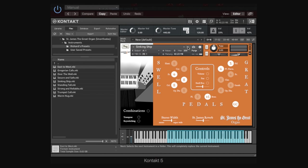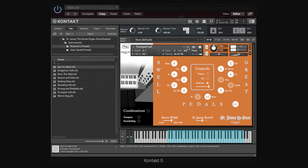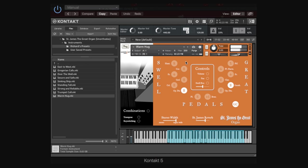I'll just do one or two more, maybe we'll do Sinking Ship. Maybe trumpet chords, I'd imagine that's quite different. So, you can hear there's quite a range of sounds. Let's just have a look at this one, Warm Hug. Lovely.